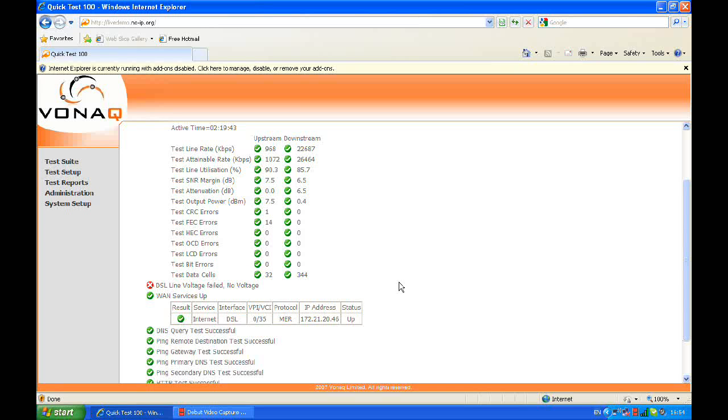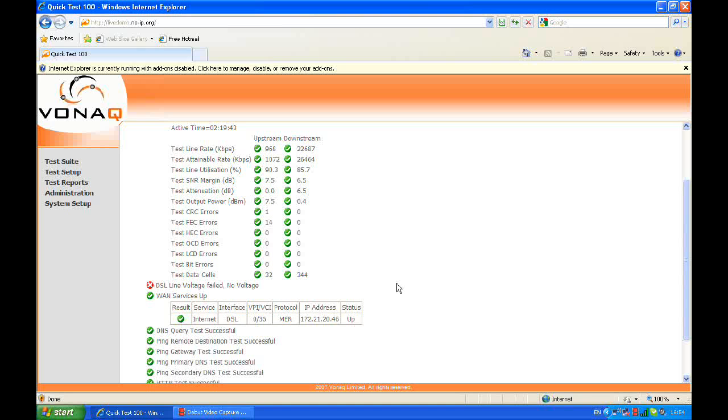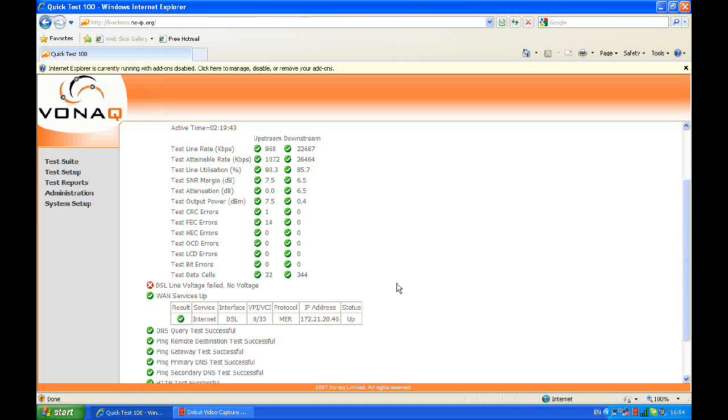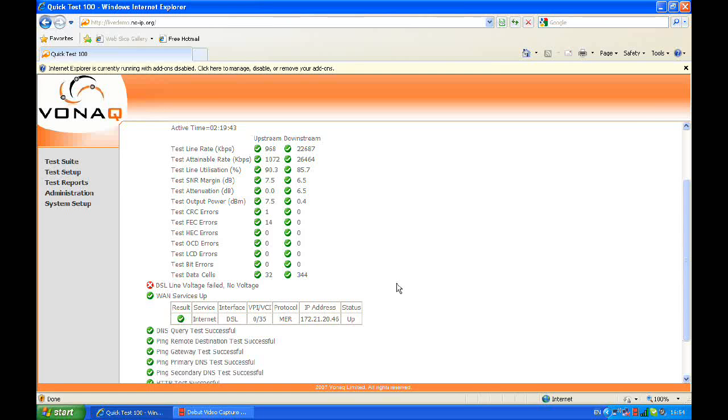We can also see, further down the page, more in-depth error counters and higher layer ping and HTTP tests. The reason you can see the green ticks and the red crosses is that the tester is already loaded with configurable pass-fail thresholds, as used by BT. These are the thresholds that they deem fit for a healthy broadband line. This is so users can rapidly see whether a particular statistic has failed to reach the threshold margin or not.